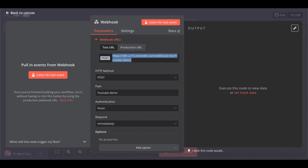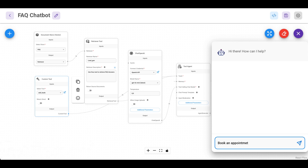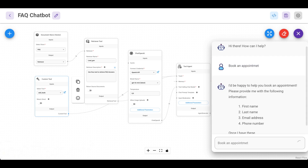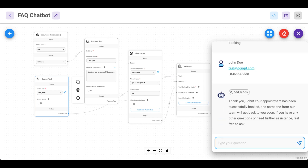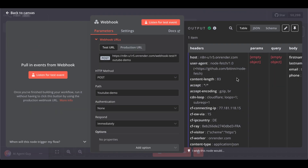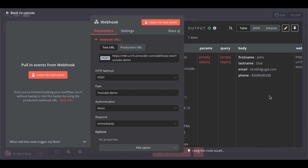Go back to N8N and click on 'Listen for test events.' The chatbot sends data — here's a success message. Now head back over to N8N and we can see the webhook caught our information from our Flowwise agent.